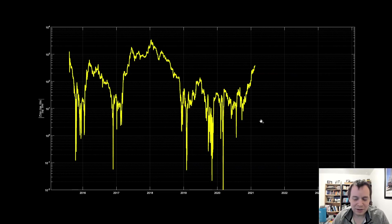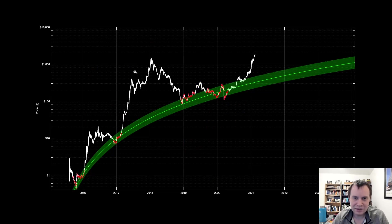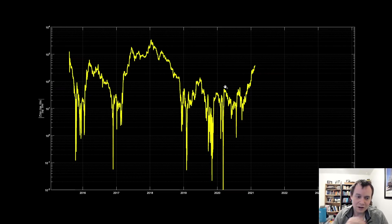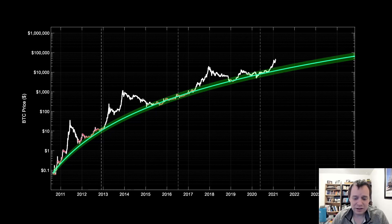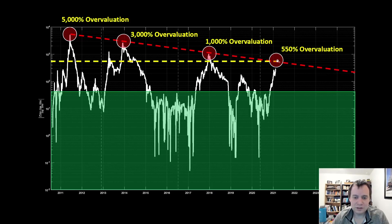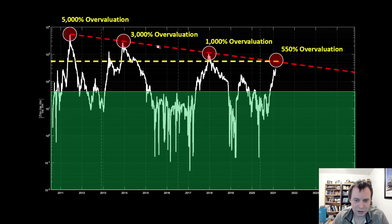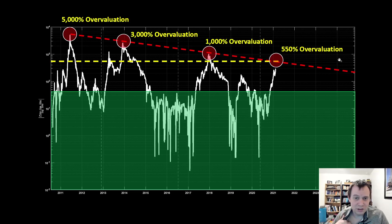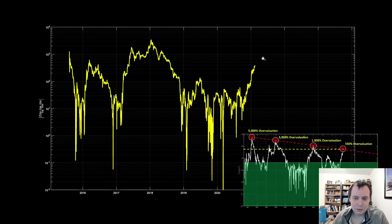What we've done before is take the percent difference between the price and the fair value logarithmic regression line of Ethereum. When you do that, this is the curve you get. For Bitcoin's fair value logarithmic regression curve, we looked at levels of overvaluation: around five thousand percent, three thousand percent (actually closer to twenty-five hundred percent), then about a thousand percent. Then we were speculating that to reach a five-hundred-fifty percent overvaluation in the next few weeks, it would put Bitcoin at around seventy-eight thousand dollars.